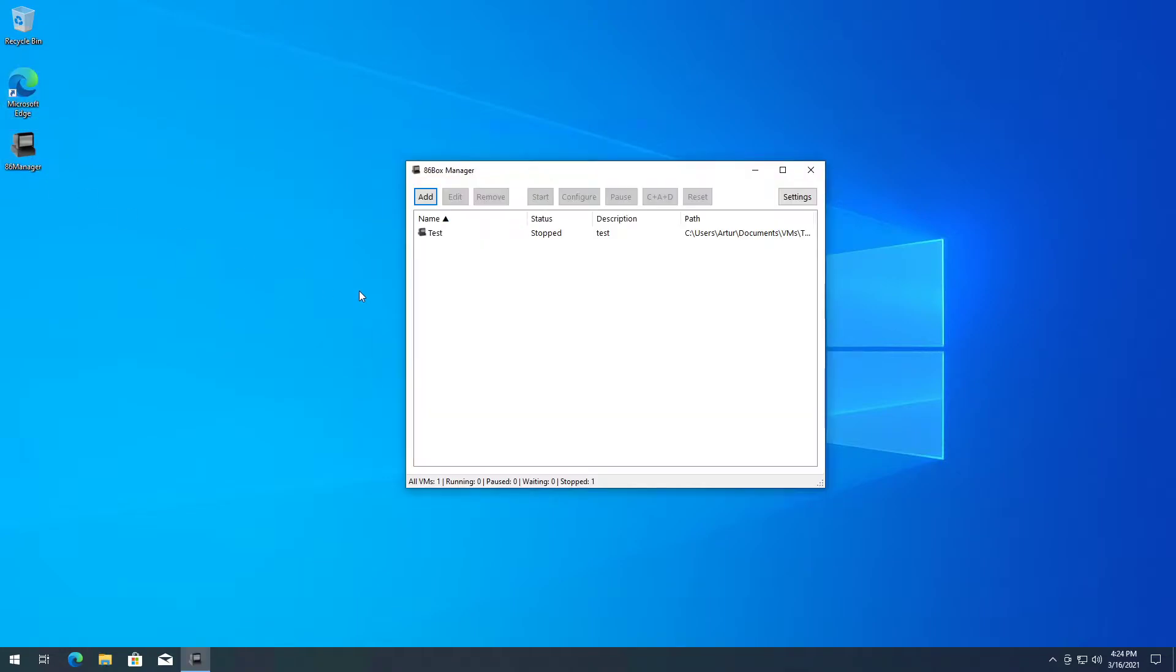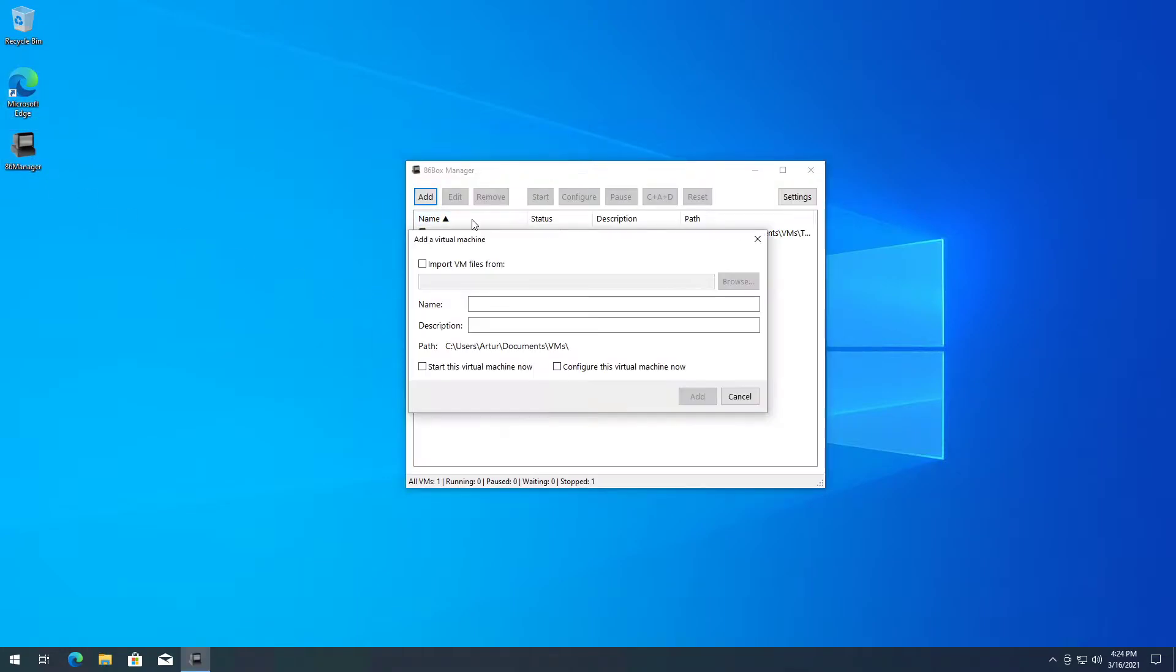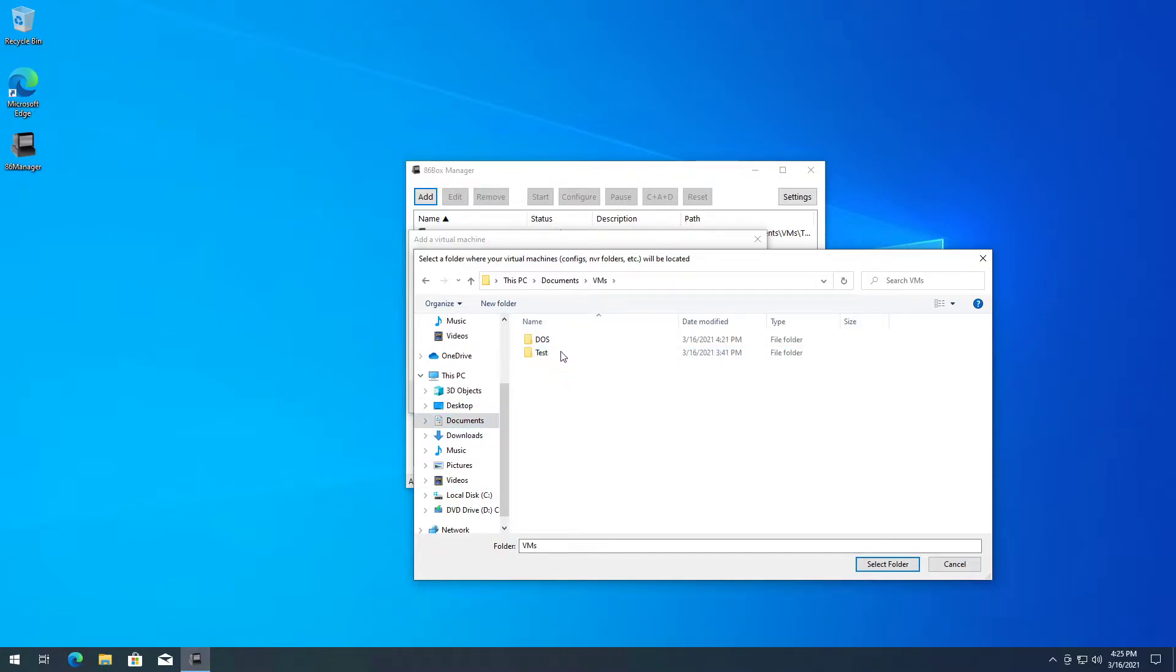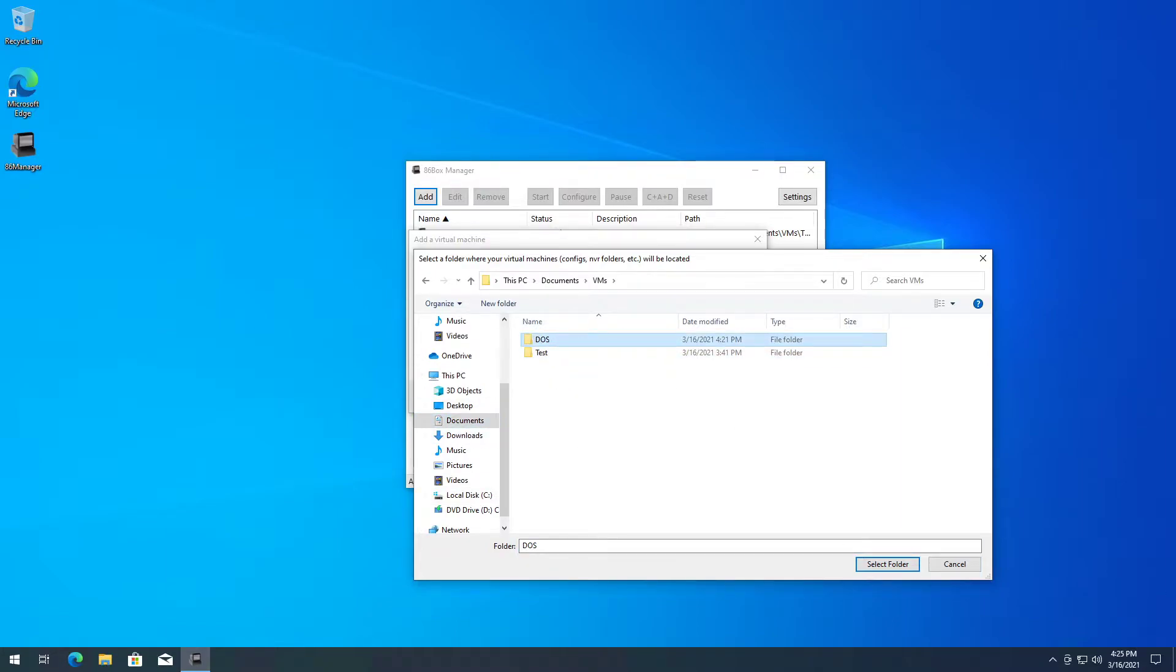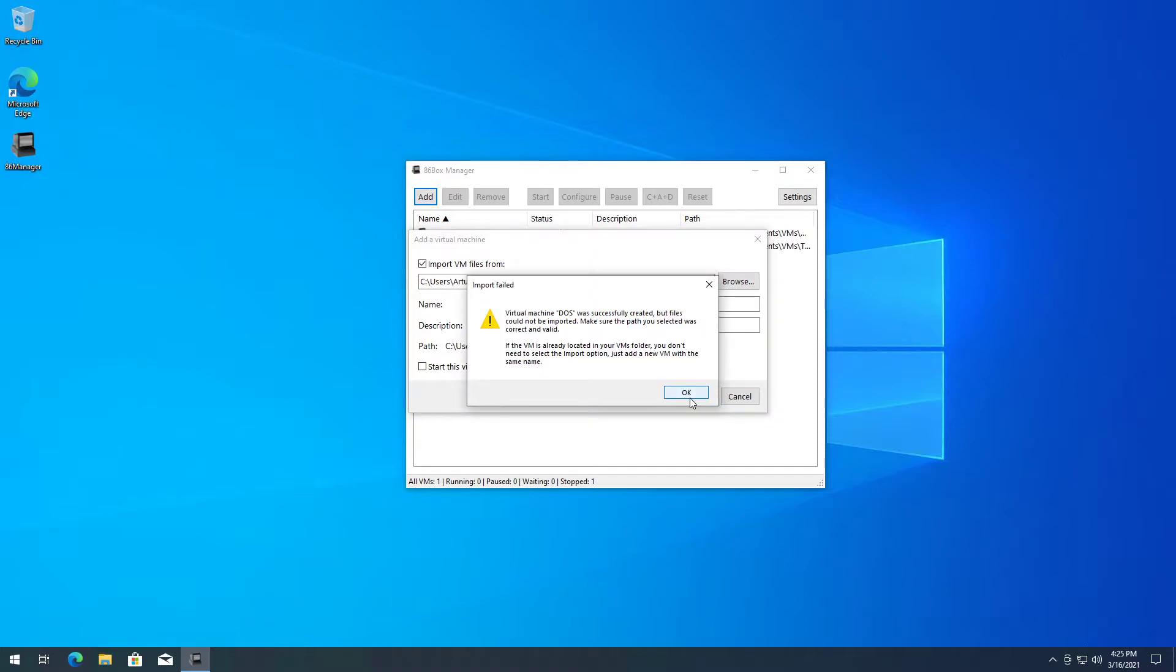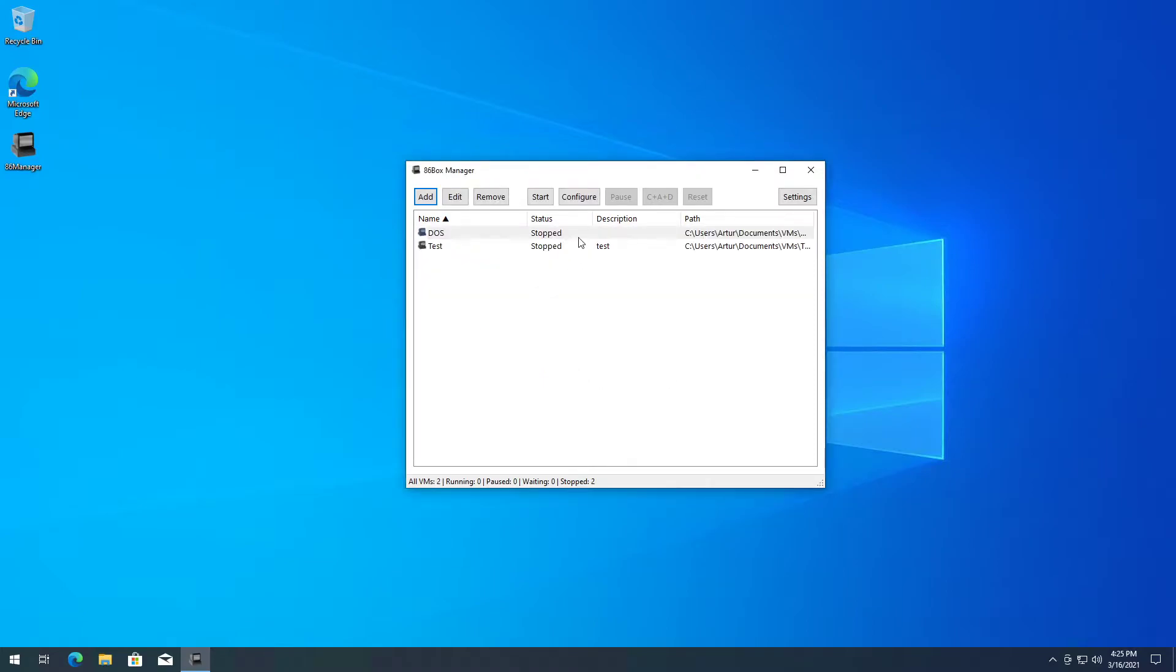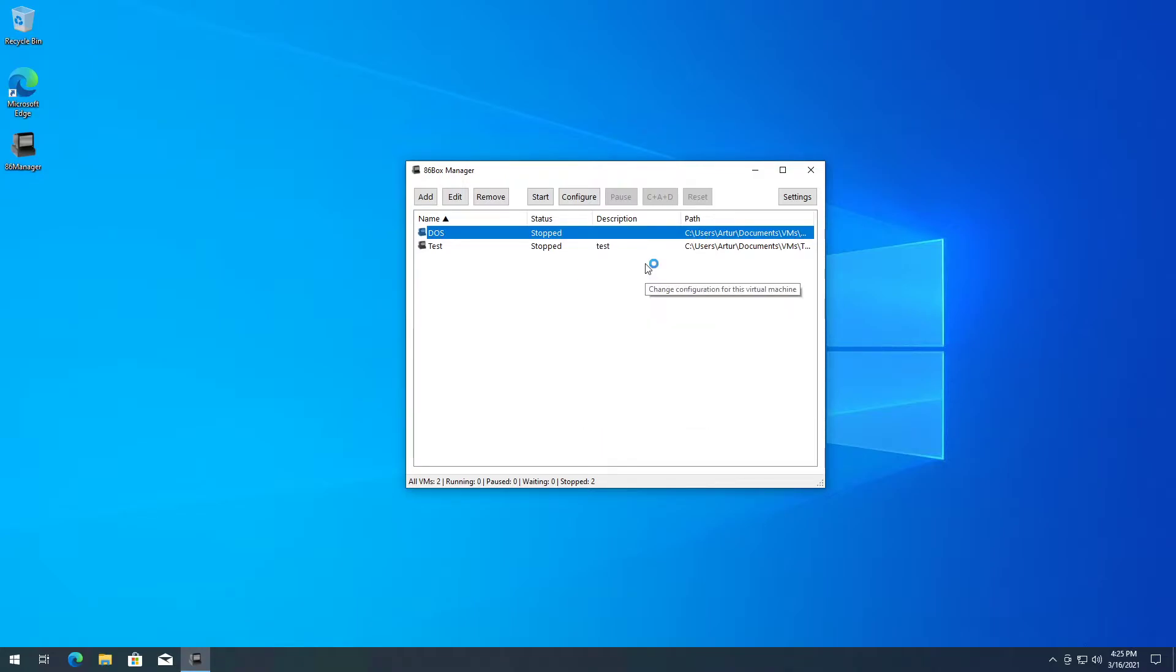So we go on 86 Manager. I'm going to import test VM, import VM files from the folder Documents, VMs. We have this DOS test VM. It's going to complain it cannot be imported - it's not really a problem.